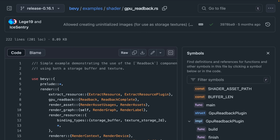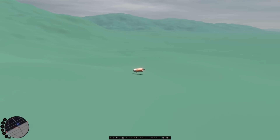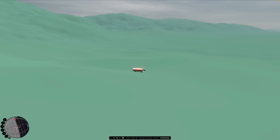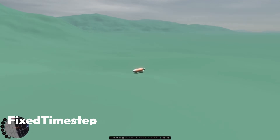Previously this approach only allowed full reads of the buffer, but 21,33 enables using an offset to read partial data. This is already being used in the wild to read back terrain generated on the GPU to create colliders, as you can see here.